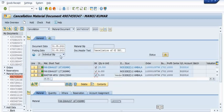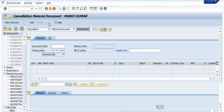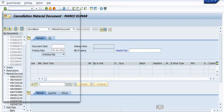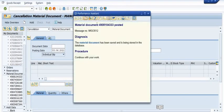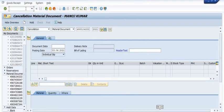If you want to delete any material you do not want to post, select the line item and click delete. Once I click on Post, a material document is generated and we have successfully reversed the goods issue against the maintenance order. You can see the detail of this maintenance order material document.